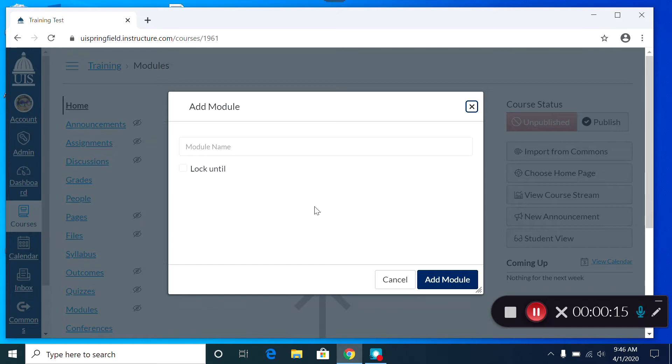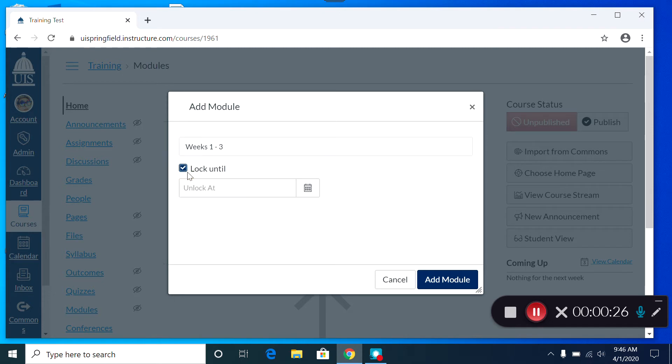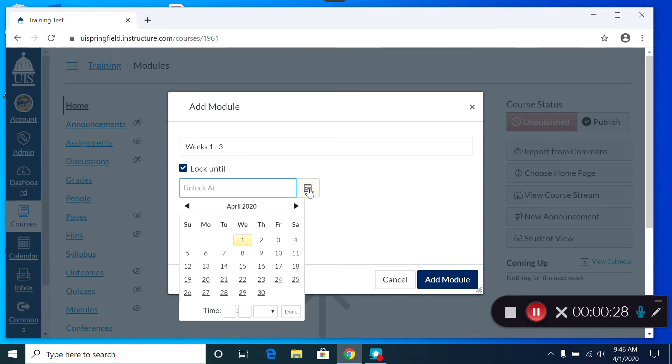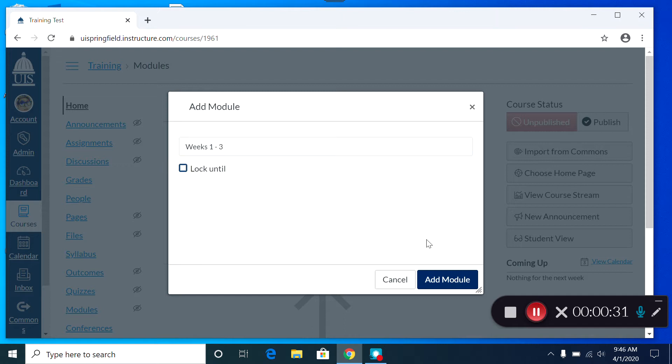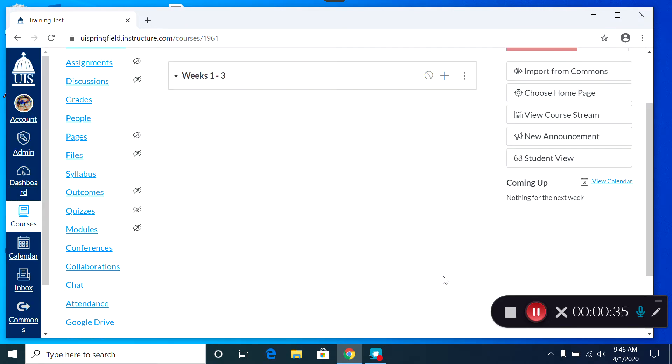From there you'll give your module a name, and if you like you can choose to unlock it at a given date, or you can simply leave that blank. Once you click Add Module, your module has been created, and now we need to add content to that module.